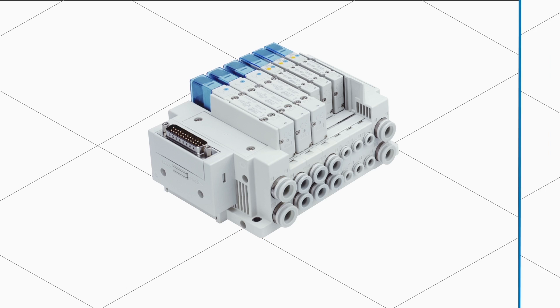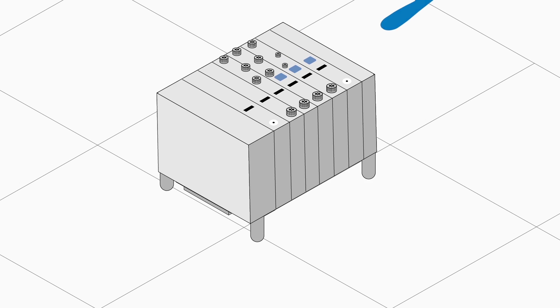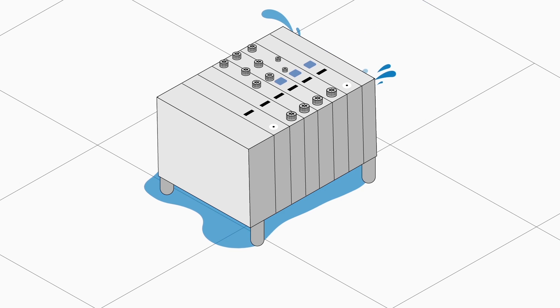There's even a manifold especially designed for use in wet or sterile environments.